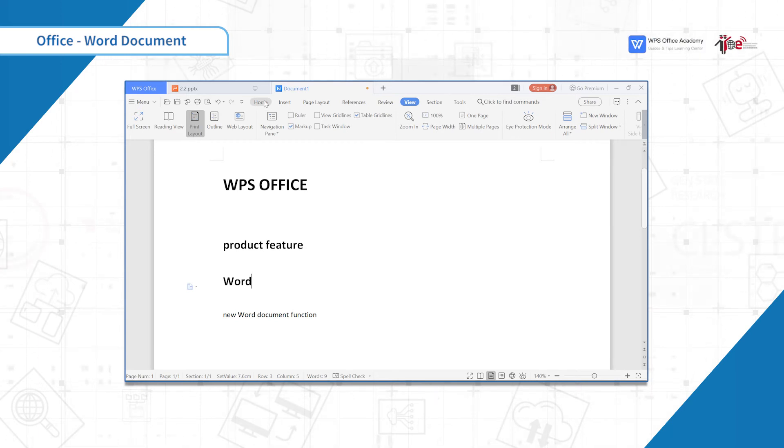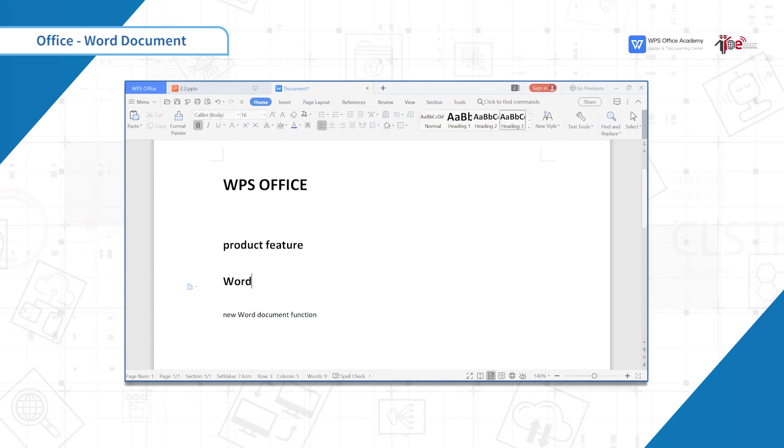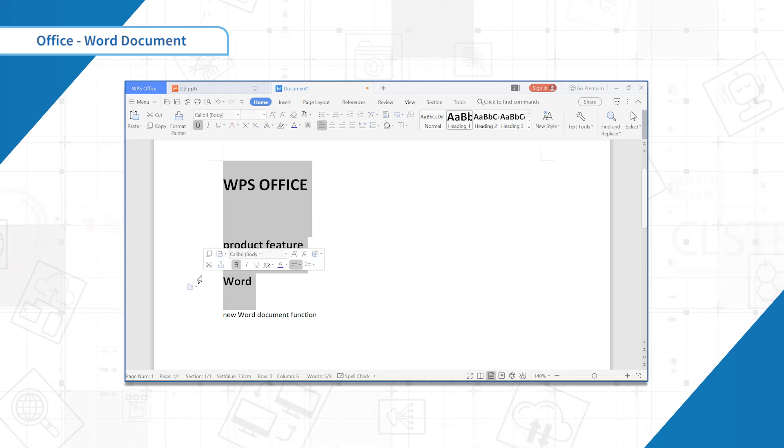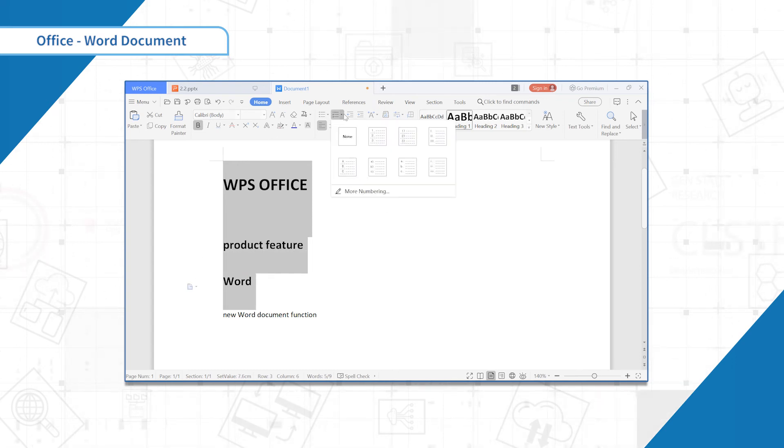Go back to the Home tab, select the first three rows. Click the Number button and more numbering.